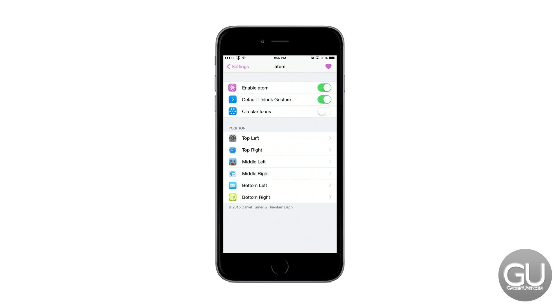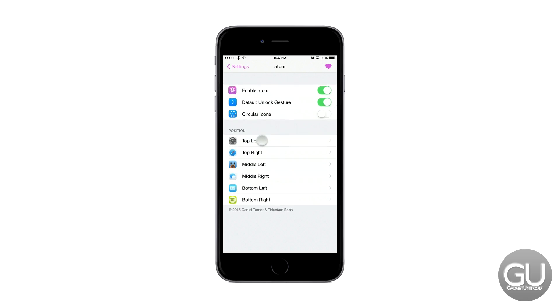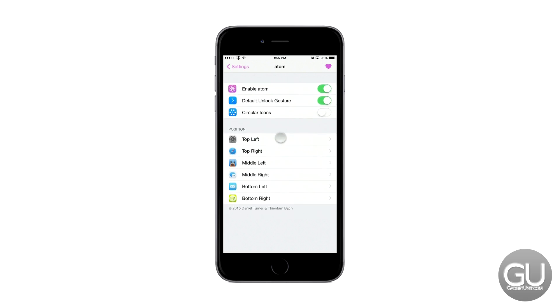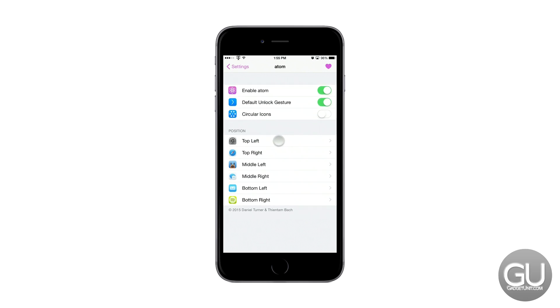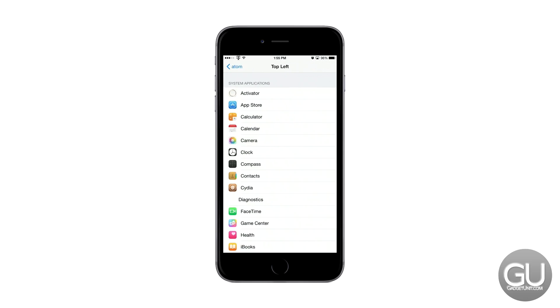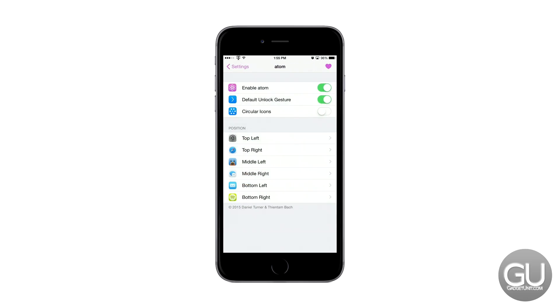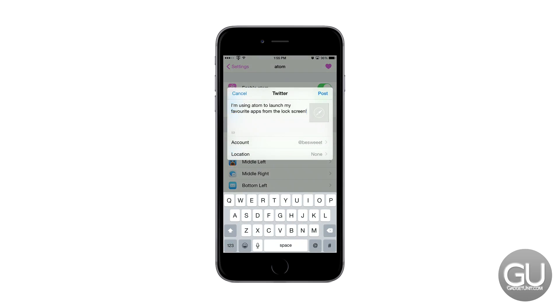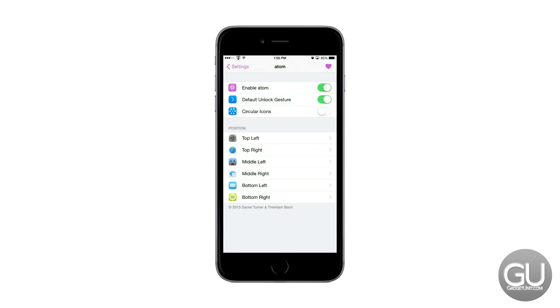Also you can adjust the actual apps that you want in their certain positions. So in the top left I have settings. In the bottom right I have Spotify. And in the upper right where the heart is if you tap on that you can go ahead and Tweet about Atom. So this just says I'm using Atom to launch my favorite apps from the lock screen. So if you'd like to do that you are free to do so.